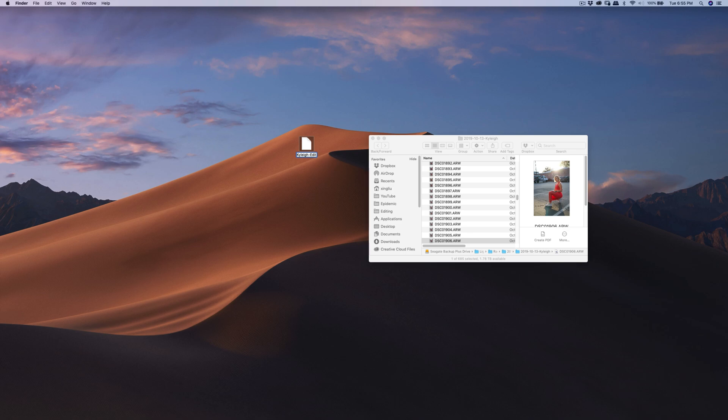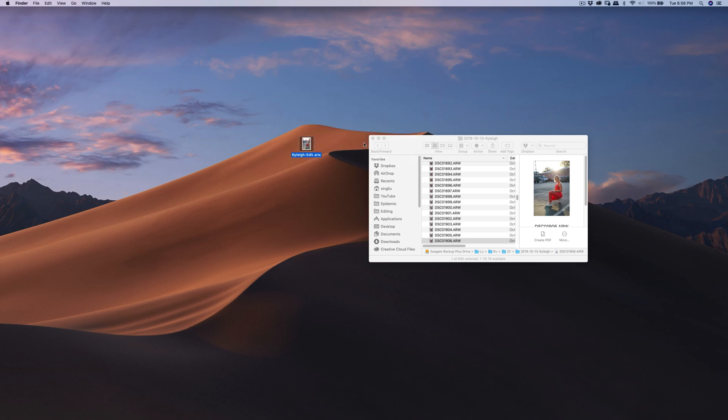What you can do is just add ARW, the same format as the original file. It asks you if you want to add the format - now you can see that it's there. I'll just leave it at the desktop for now for demonstration purposes.